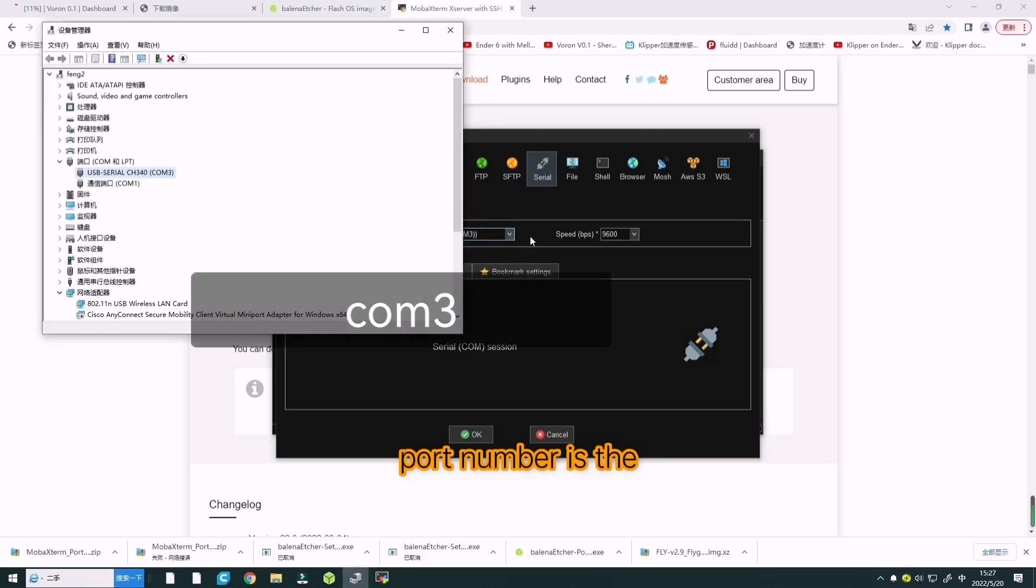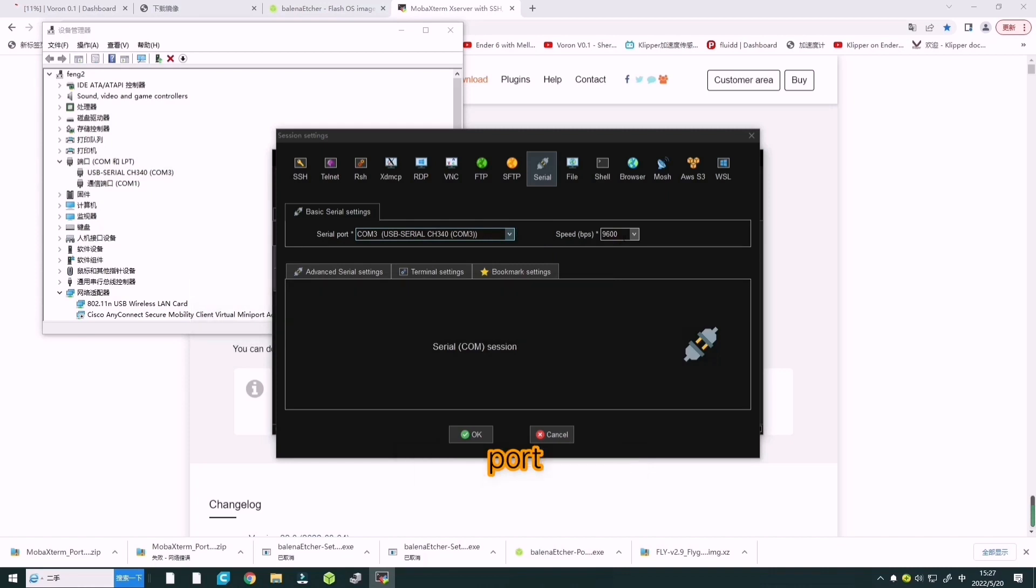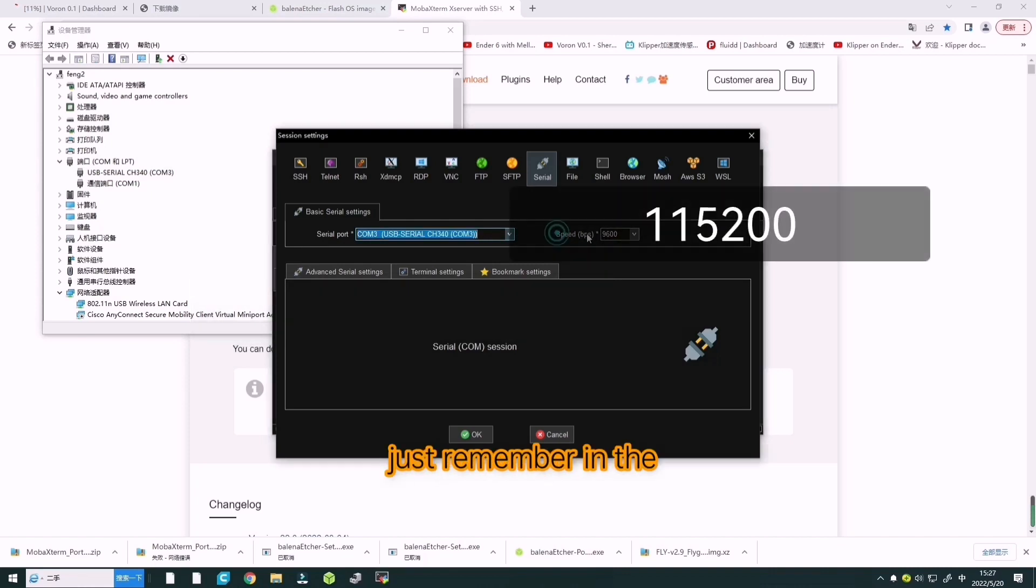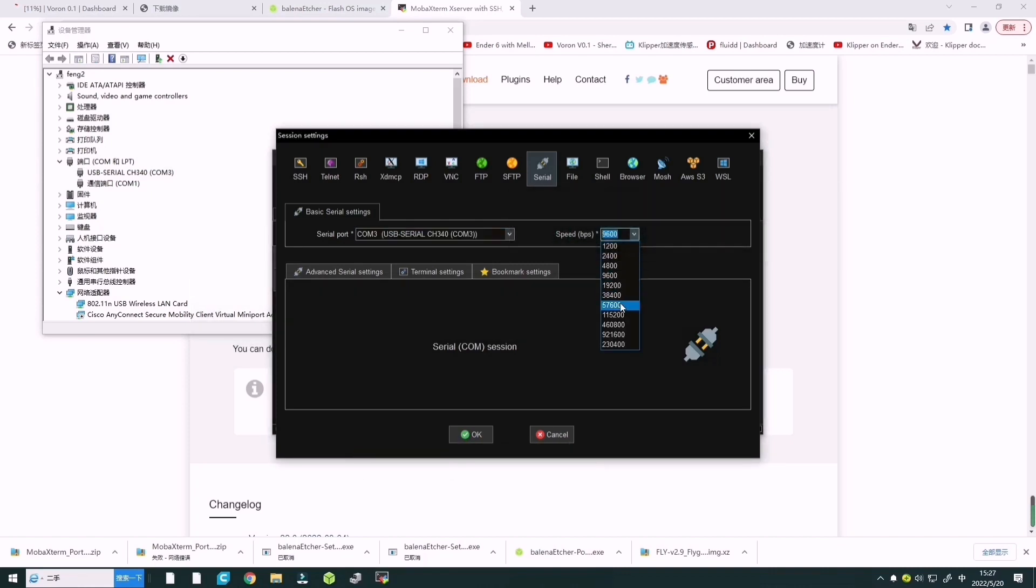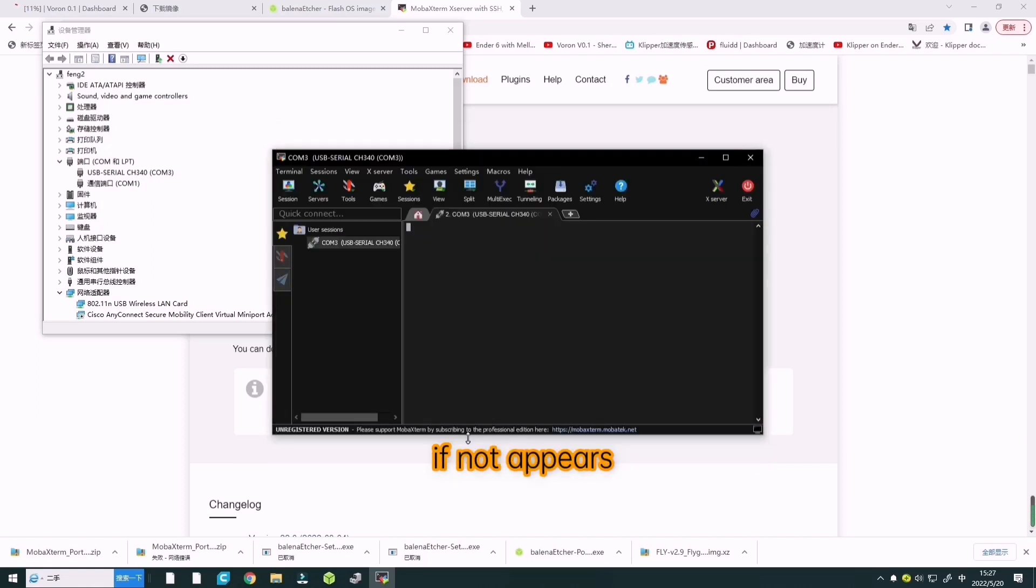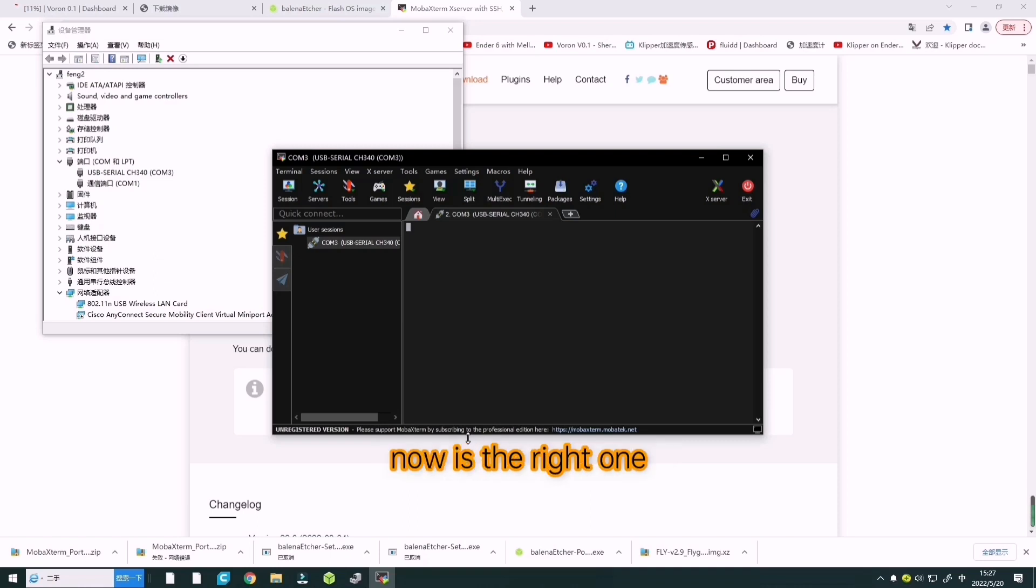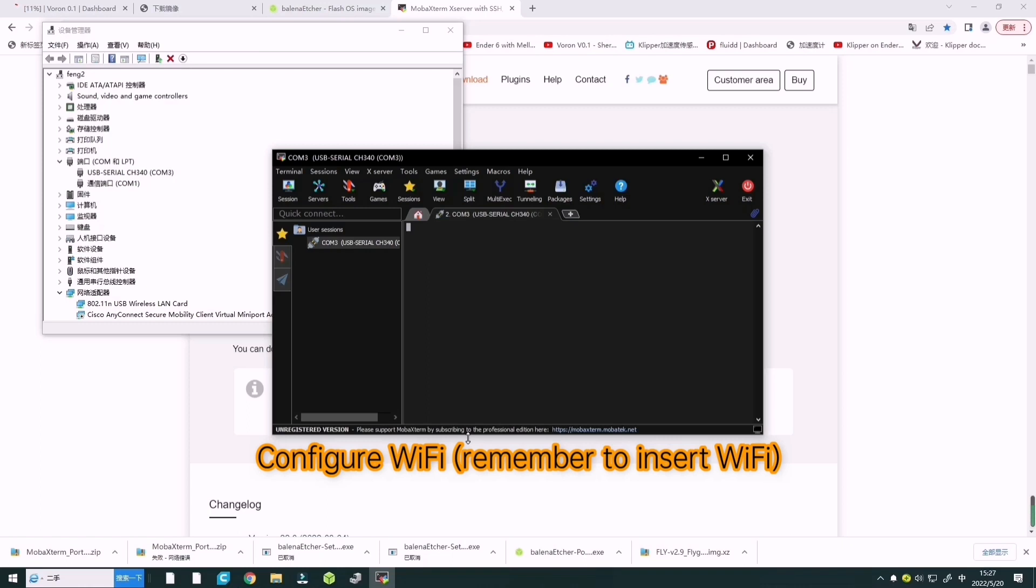The connection port number is in the device manager. If Fly Gemini appears, that is the right one. Now we need to enter.